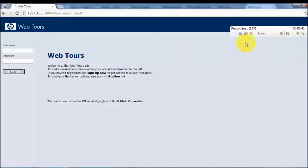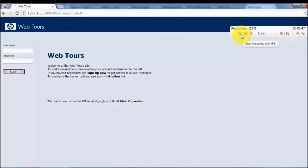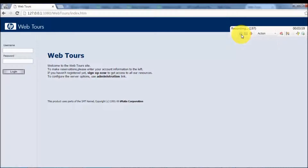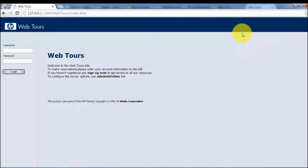Once the scenario has been recorded, you can go to the Stop button to stop recording — the shortcut is Ctrl+F5 as well. If you are thinking about LoadRunner certification, remember these shortcuts because there are a few questions related to them. I click on the Stop button.